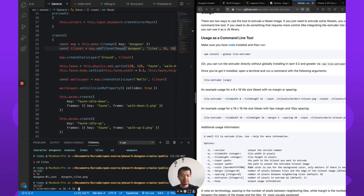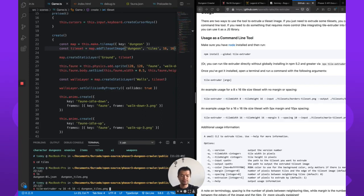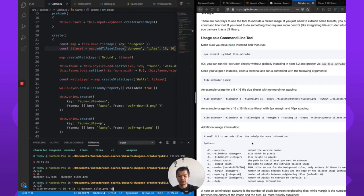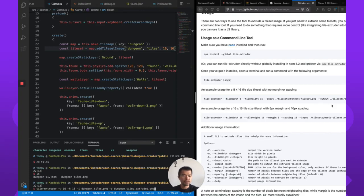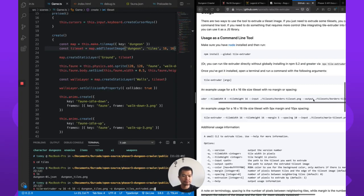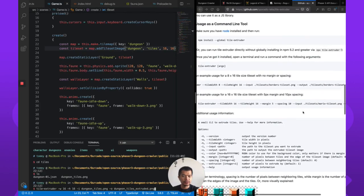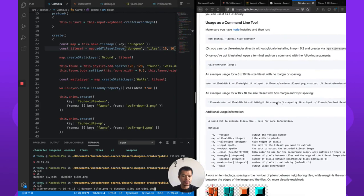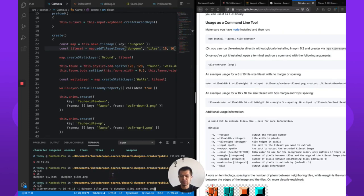Next, input dash I. We are going to import as input our dungeon tiles dot PNG. And then dash O is output. We are going to call this dungeon tiles extruded dot PNG. Is there anything else? Nope. Now you could specify your own custom margins and spacing as necessary, but we don't need to, we're just going to do it.